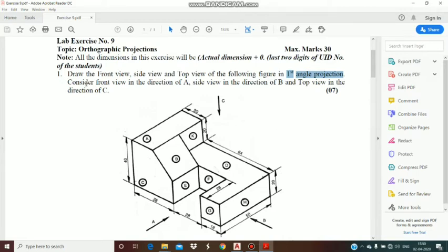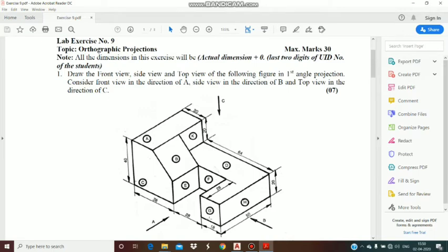Next line: consider front view in the direction of A. The direction is given from A — suppose you are standing at position A and looking at the figure. The view perceived by your eyes is block C, block F, and block G. So this is your front view — while looking at this figure your eyes are perceiving blocks C, F and G.